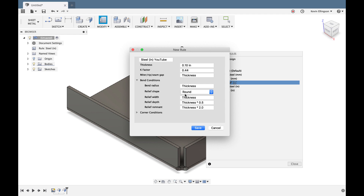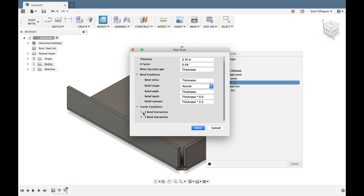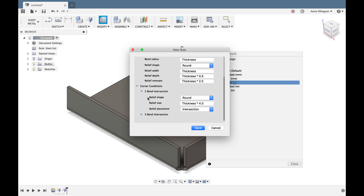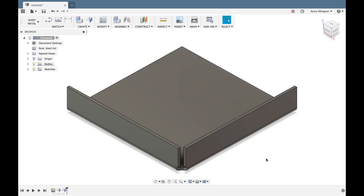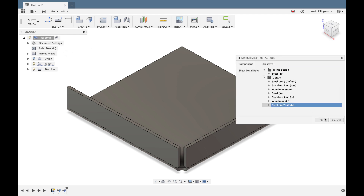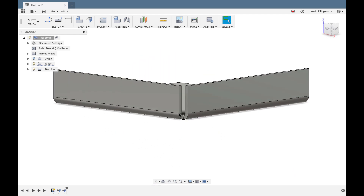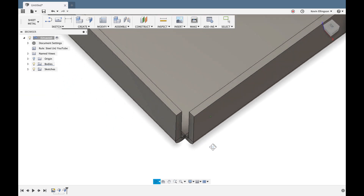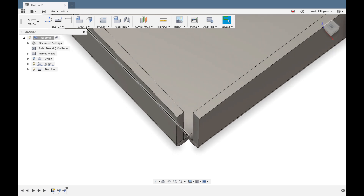Under bend conditions we see: relief shape set to Round, relief width of thickness, and a minimum remnant value. Under corner conditions there's a two-bend intersection setting. I'll change the relief shape from Round to Linear Weld. After hitting Save and Close, I switch the active rule to my new one and click OK — the corner gap changes to a linear weld gap, which can be tightened for easier welding.